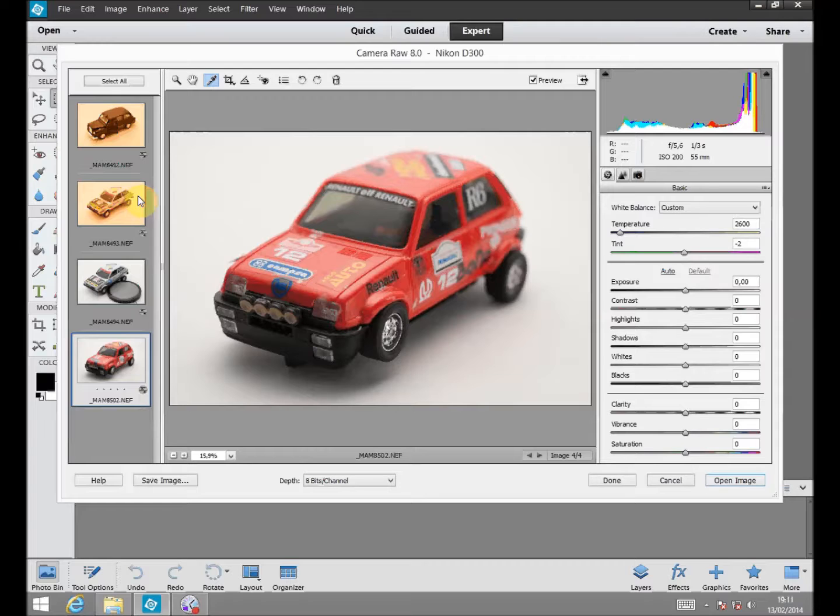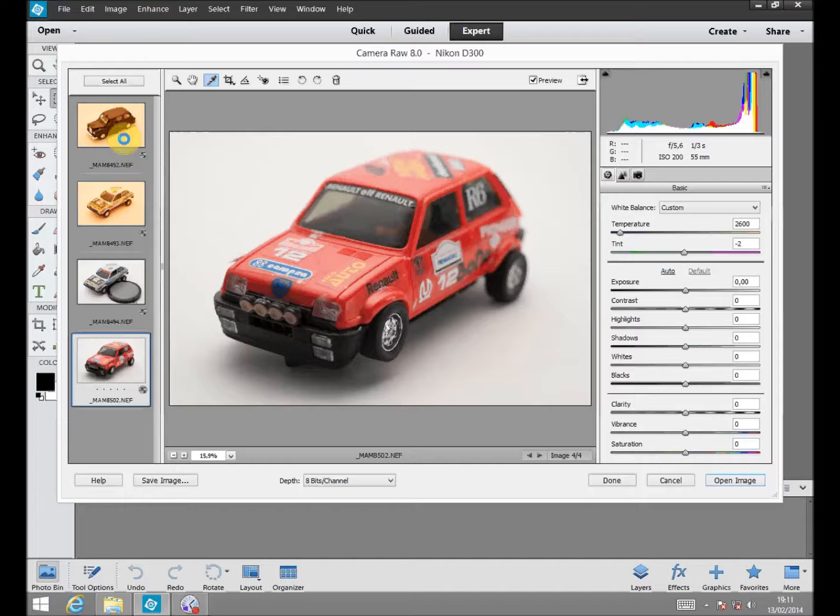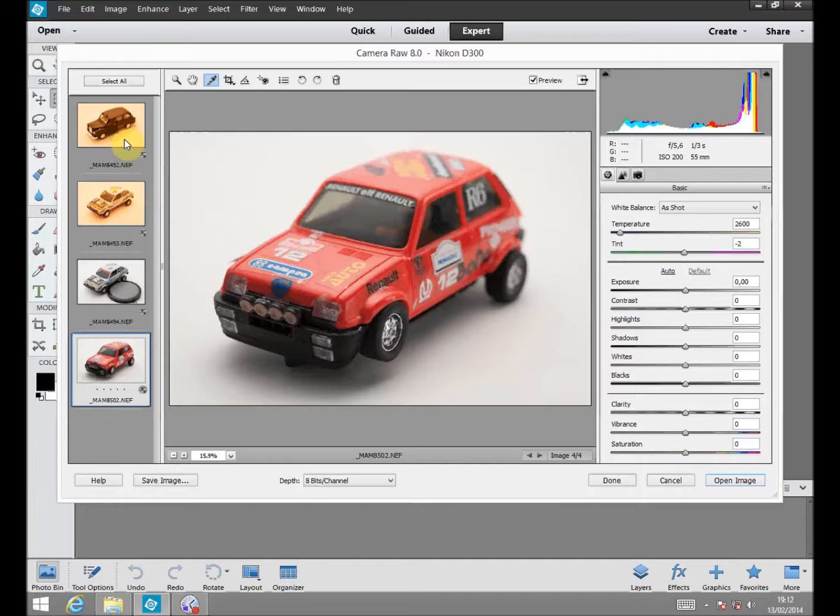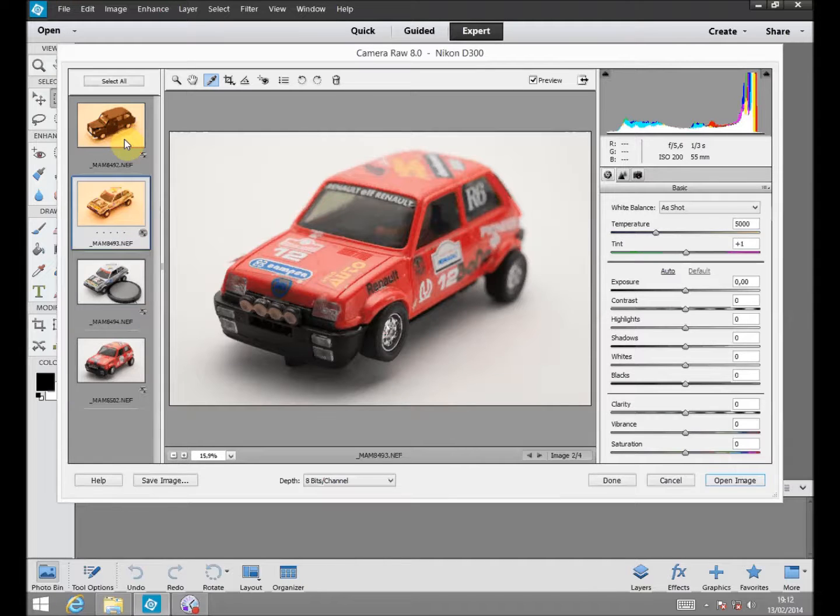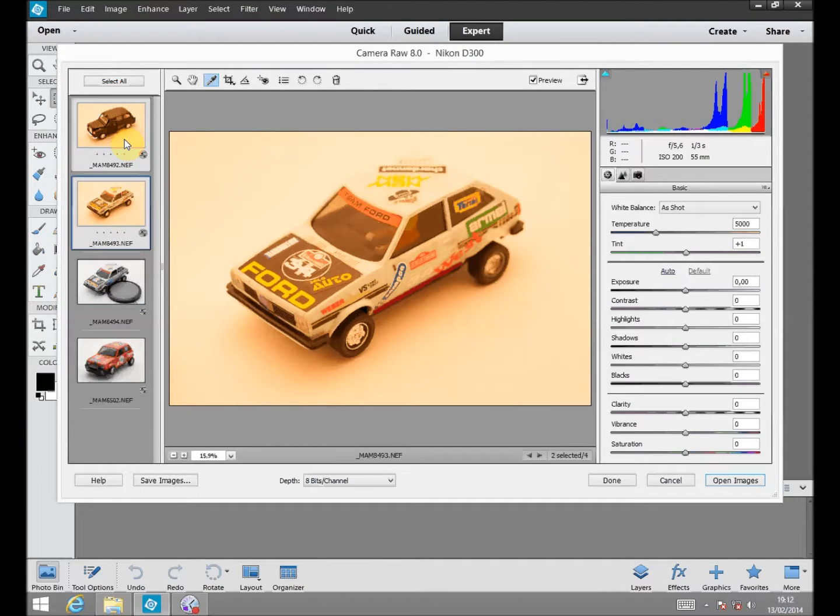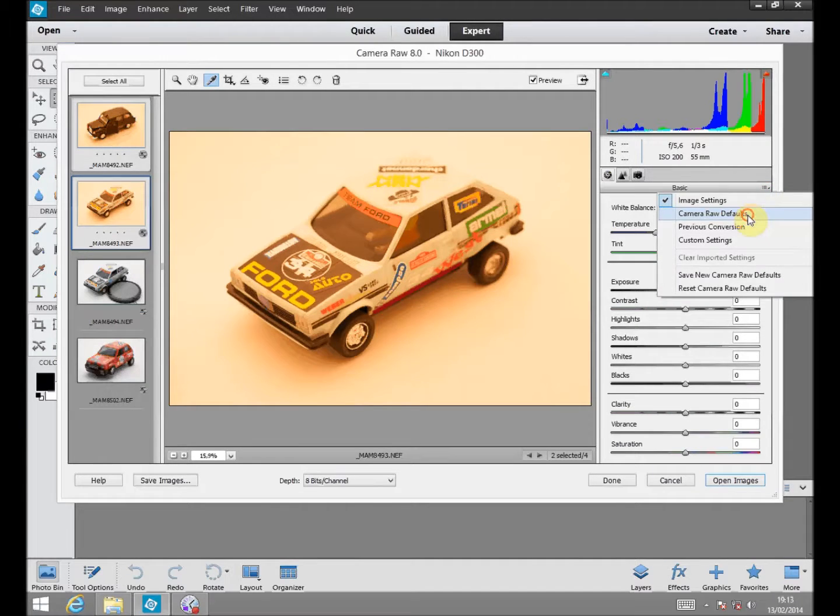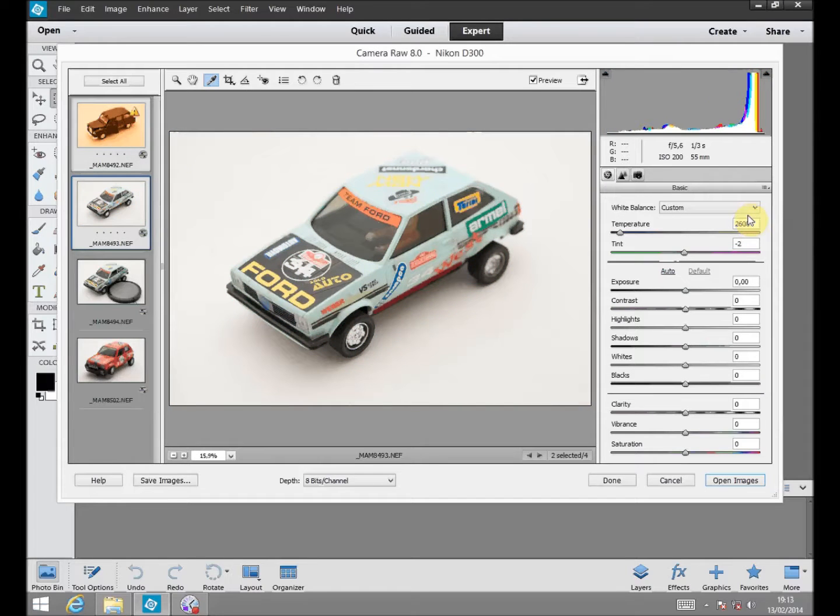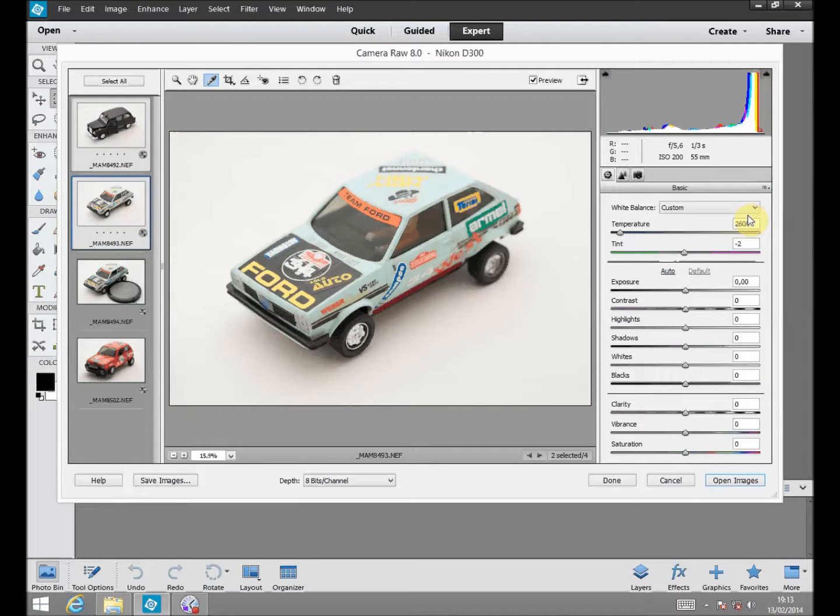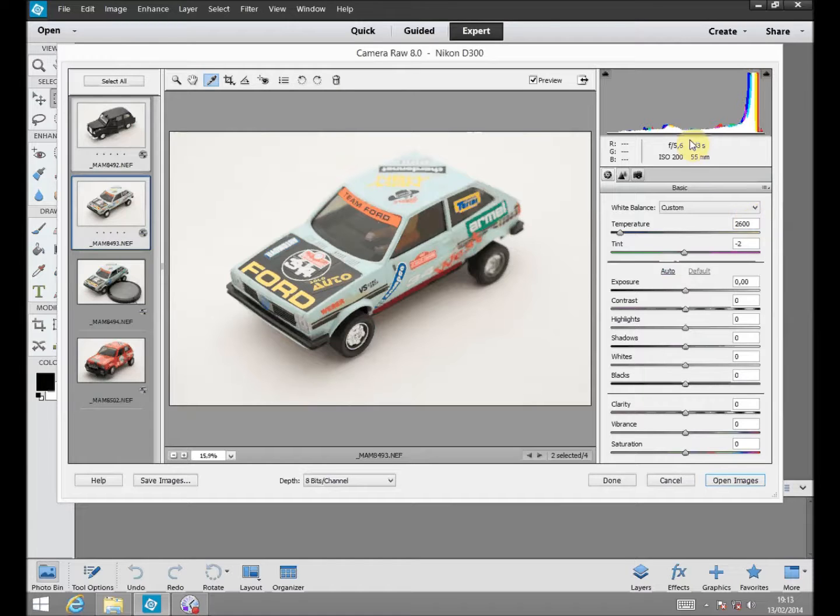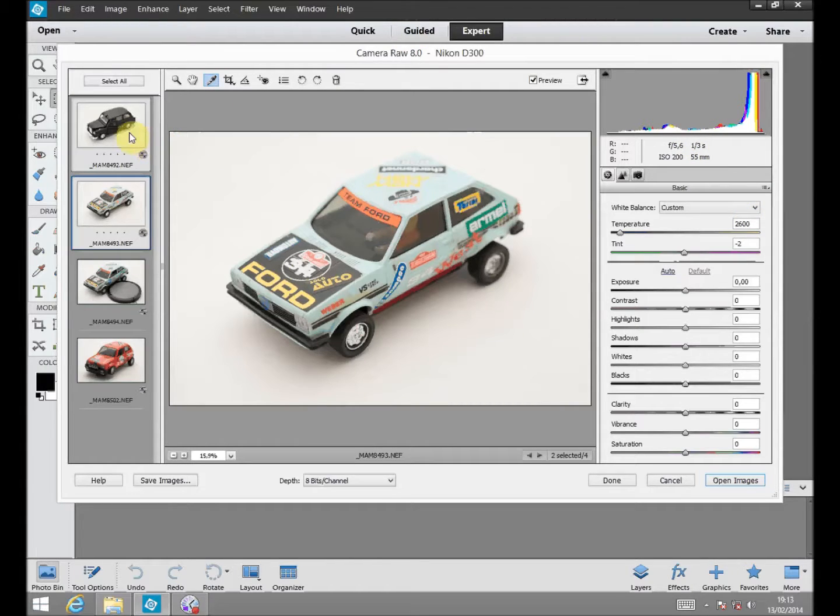To do so we select the set of pictures. As we did before, we go to the menu, select Camera Raw defaults and we have an accurate reproduction of color for all the selected pictures.